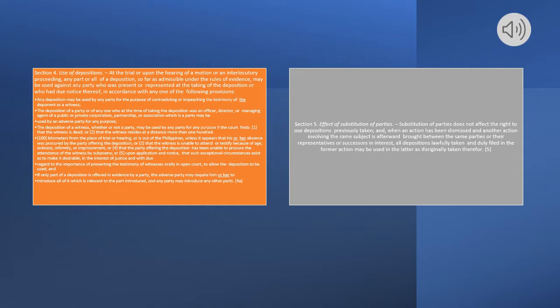The deposition of a party or of anyone who at the time of taking the deposition was an officer, director, or managing agent of a public or private corporation, partnership, or association which is a party may be used by an adverse party for any purpose. Whether or not a party, the deposition may be used by any party for any purpose if the court finds: (1) that the witness is dead; or (2) that the witness resides at a distance more than 100 kilometers from the place of trial or hearing, or is out of the Philippines, unless it appears that his or her absence was procured by the party offering the deposition.